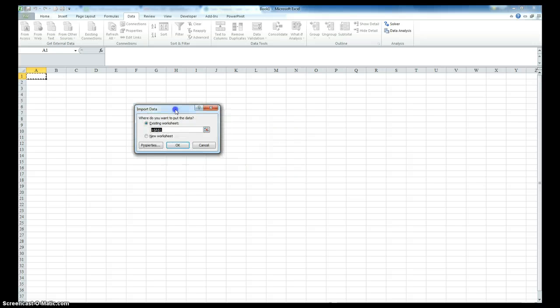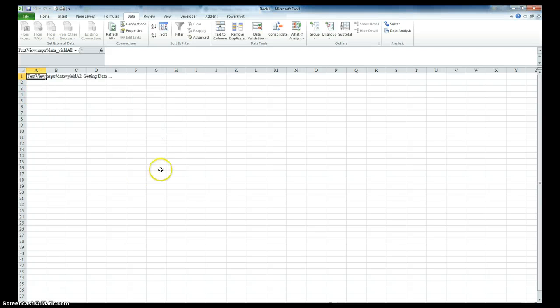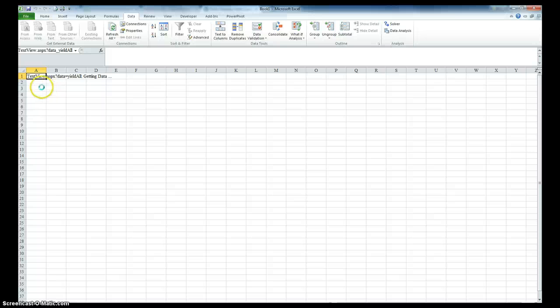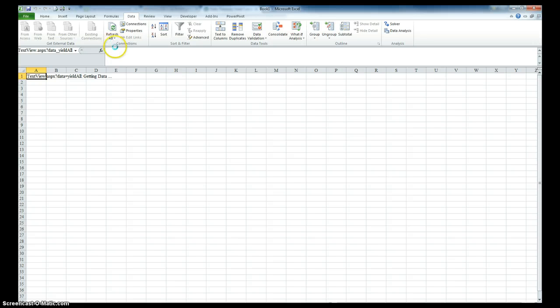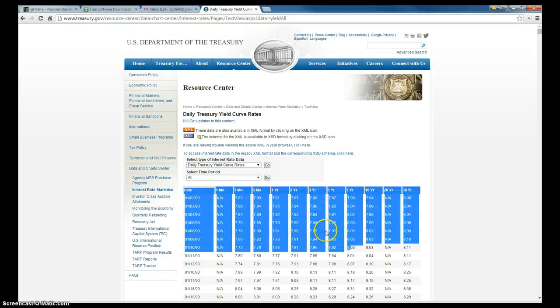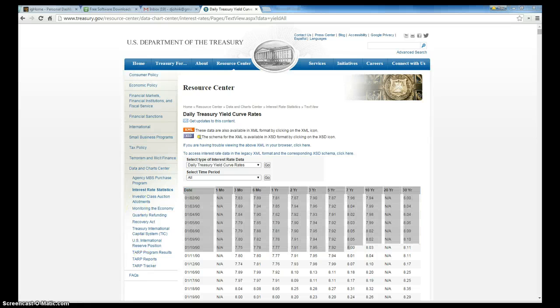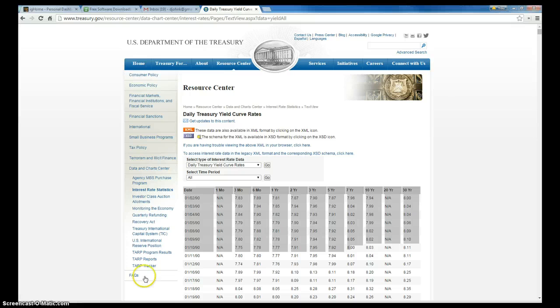And Excel asks me, where do I want to import it? Which cell? And I'm just going to go ahead and import it to cell A1. And I'm going to go, okay. And it's going to say getting data. Now what's different about this, this is an active web sheet. It's actually actively linked to the web. And if I want to, like say they add another day on tomorrow, I could go here and go refresh. And it would refresh this data. So that's the difference between simply going to the website and copying this and pasting it in.